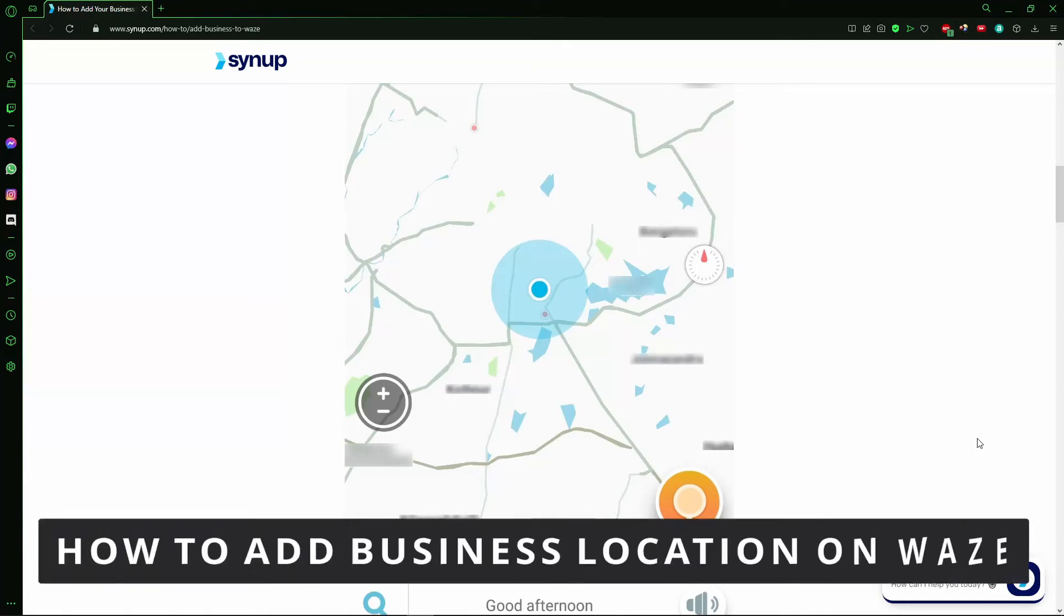Hello everybody! How's it going? Today I'll teach you how to add a business location on Waze.